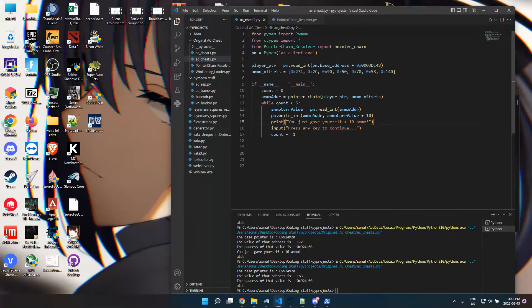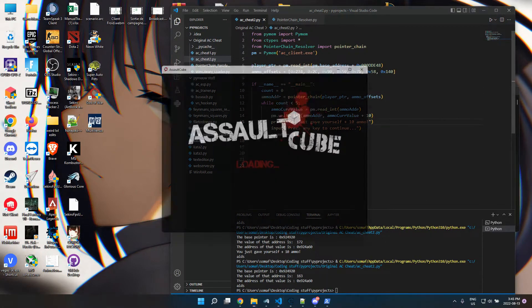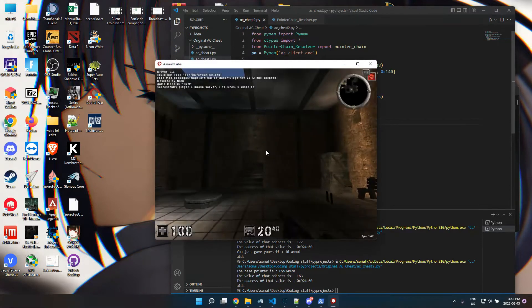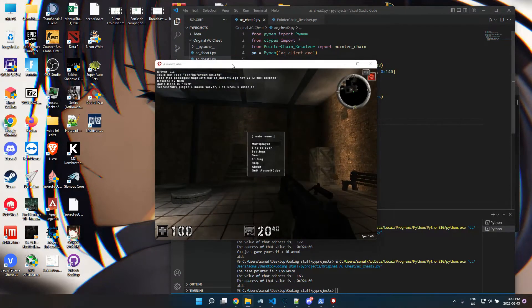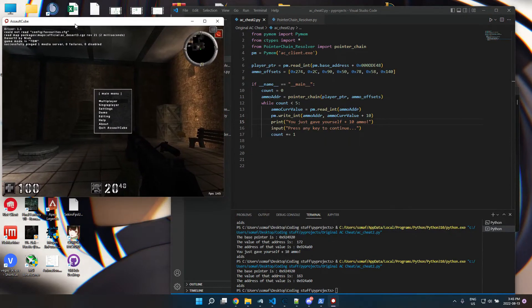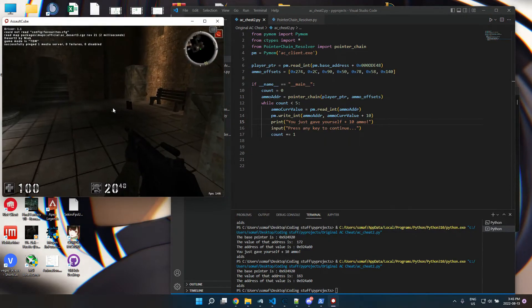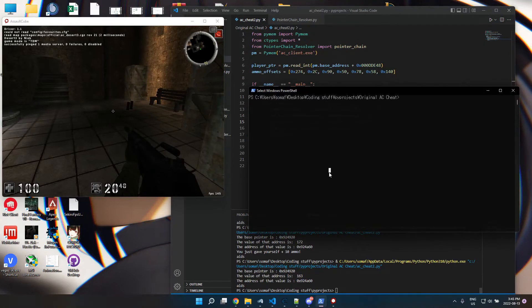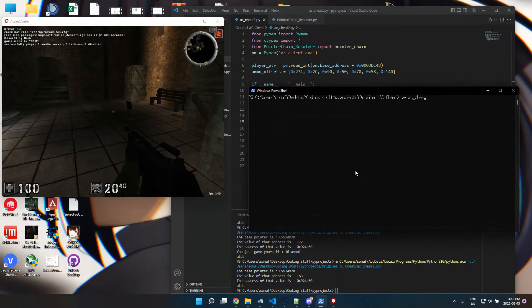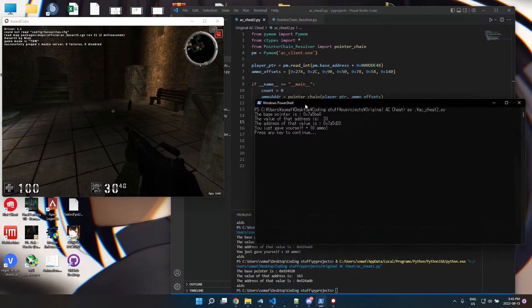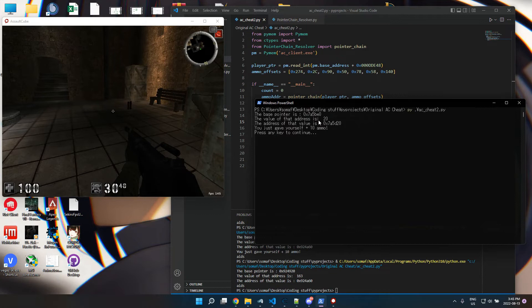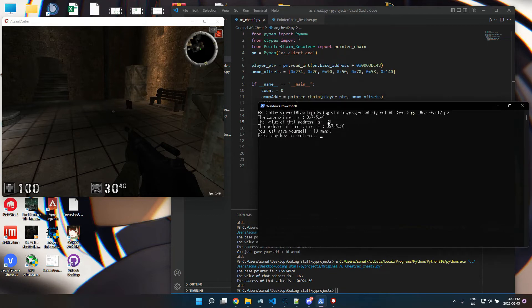So obviously it works every time you restart the game because it's the pointers. So if I run it right now, you'll see a base pointer of the player. The base player pointer is this one.